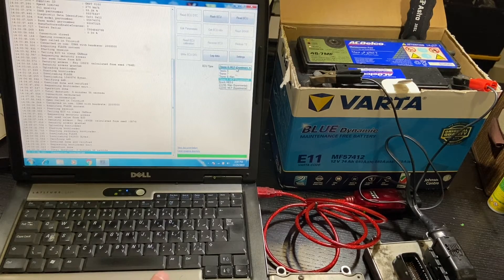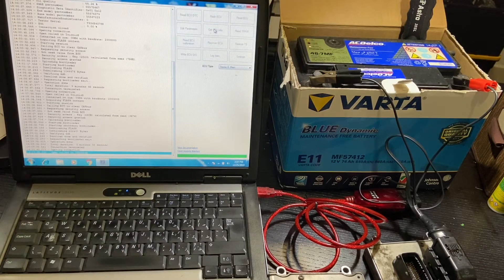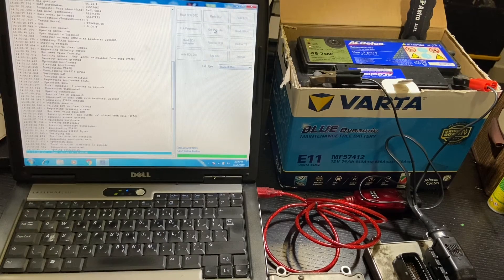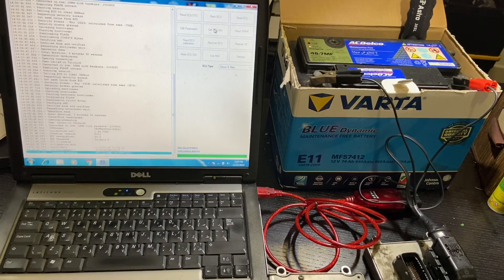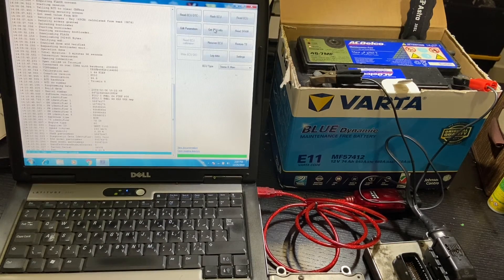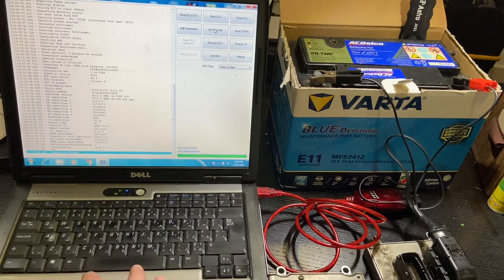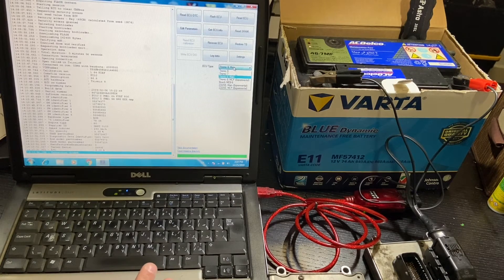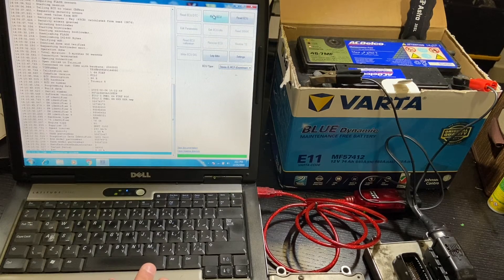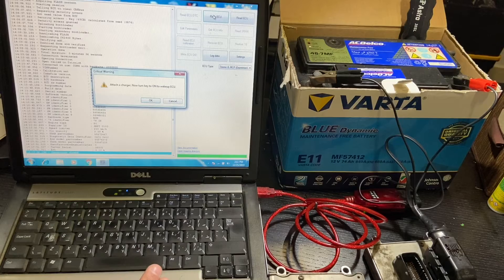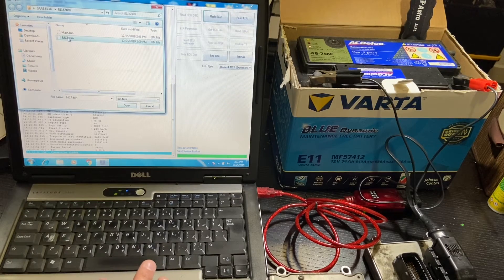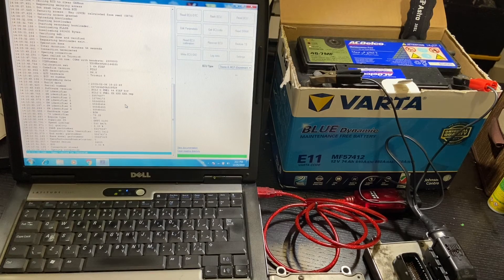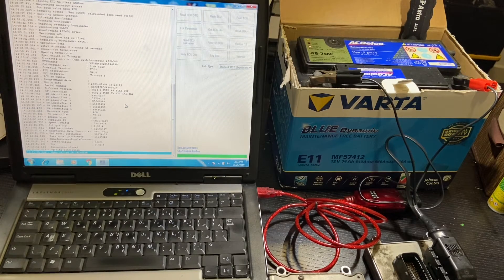I will actually start by selecting main and just checking if I have communication with the donor ECU. You will have the pop-up to remind you to connect a charger to the car, but that's one of the reasons why you might want to do it off the car. Select the MCP file that we just saved, and the flash process shouldn't take more than a minute.